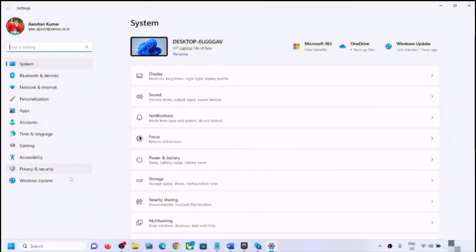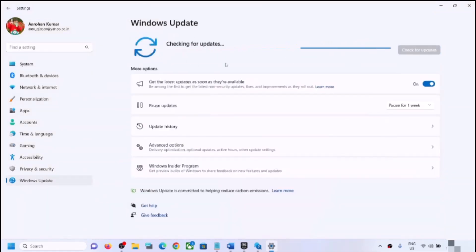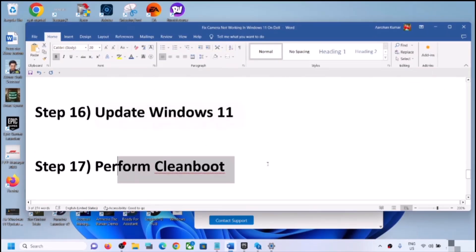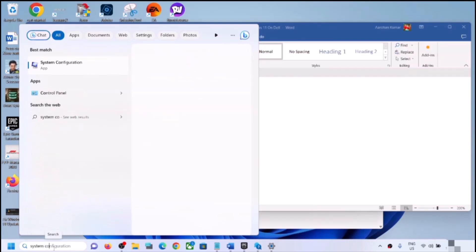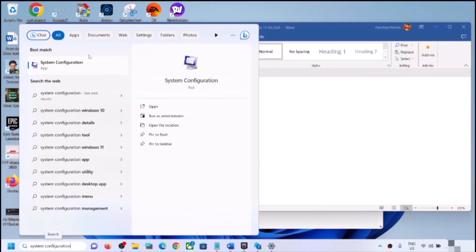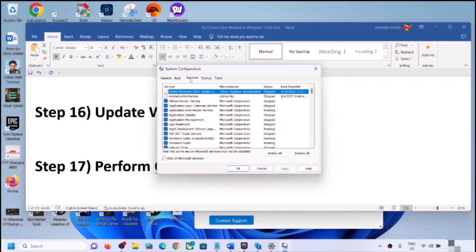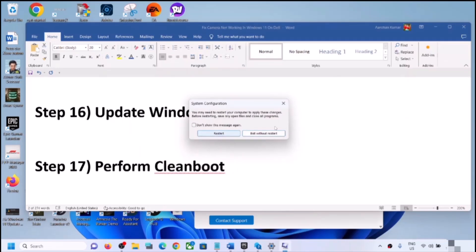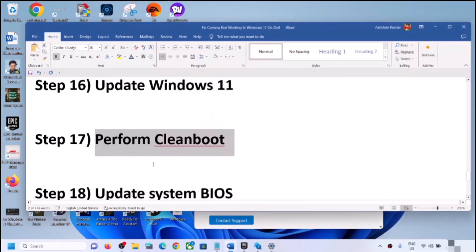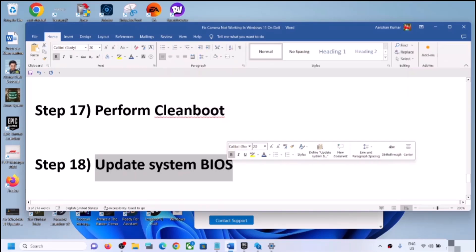The next step is to update Windows 11. Open Windows Settings, go to Windows Update, and click Check for Updates. Once all updates are installed, restart your computer and check the camera. The next step is to perform a clean boot: type 'system configuration' in the Windows search box, go to the Services tab, check Hide All Microsoft Services, click Disable All, then Apply and OK. Restart and check.